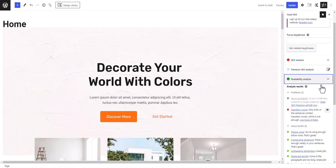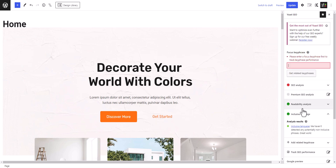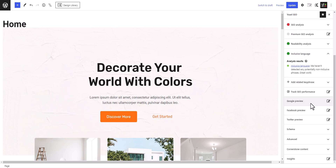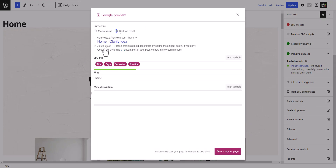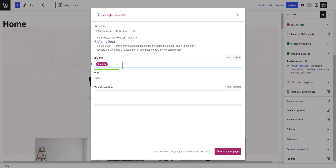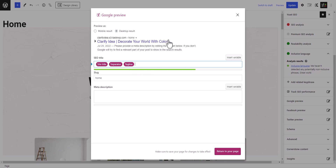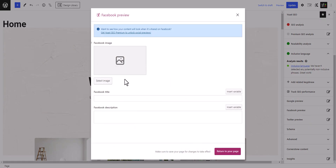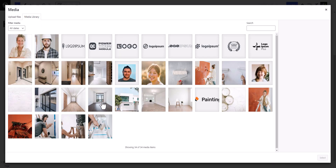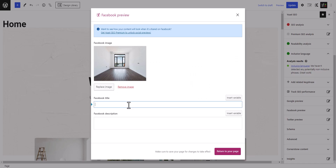Here you can also see the readability analysis, inclusive language, and you can track SEO performance by entering the key phrase. Here you will see a Google preview showing how it will look on mobile or desktop. By default the title is set as 'Home | Site Name.' You can customize this — remove the separator, keep the site title first, then insert the separator variable, then insert the tagline variable. You can also see the Facebook preview here, select a Facebook preview image, set a custom title for Facebook, and set a custom description as well — otherwise the meta description and site title will show up on Facebook.